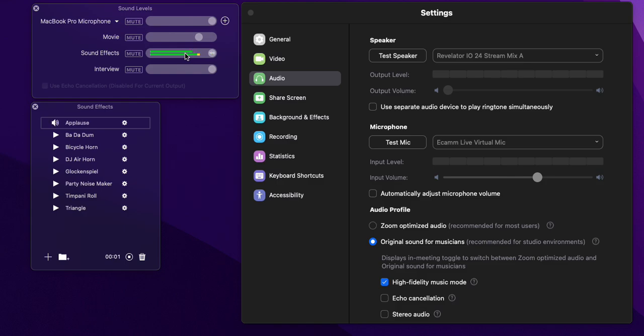But nothing's coming in Ecamm's virtual mic. This is the same when I try and play a little video which is embedded within Ecamm which has some non-dialog, i.e. it's just music. I'll just play that now. You can see that it's playing nicely in here, but there's nothing coming in the input level on Zoom.